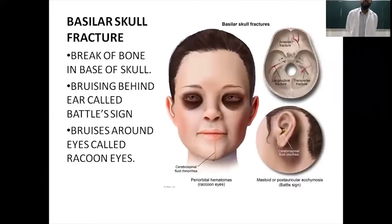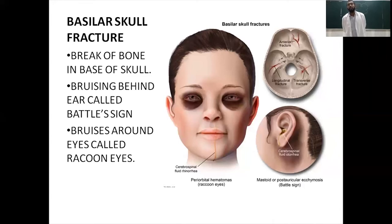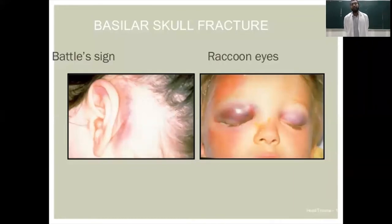Basilar skull fractures are breaks in the bone at the base of the skull. Two important signs are the Battle sign — bruising behind the ears — and raccoon eyes — bruising around the eyes. The picture on the left shows the Battle sign and on the right are raccoon eyes.